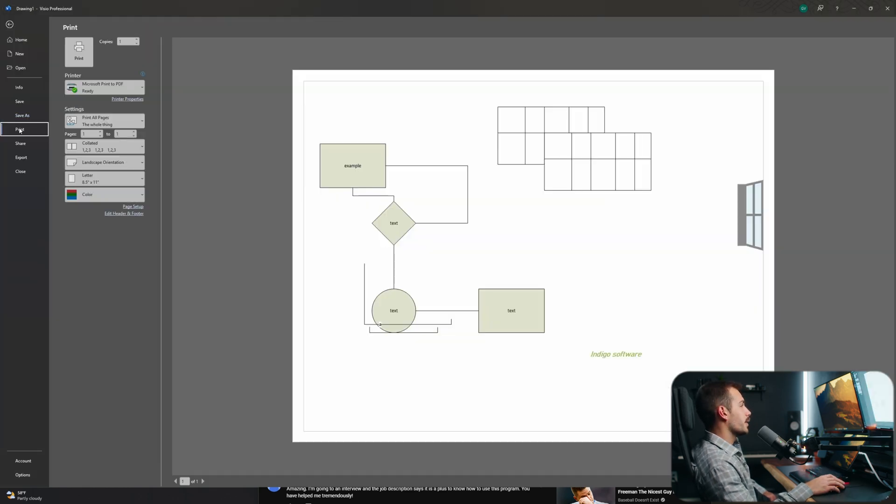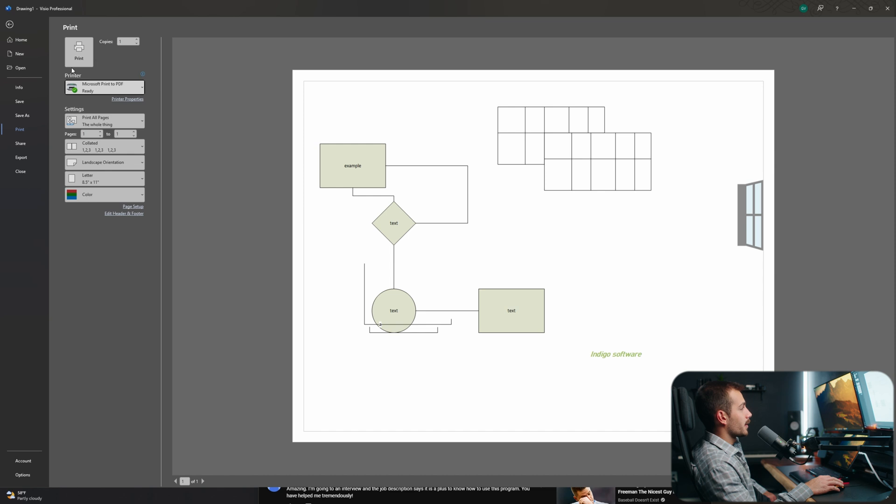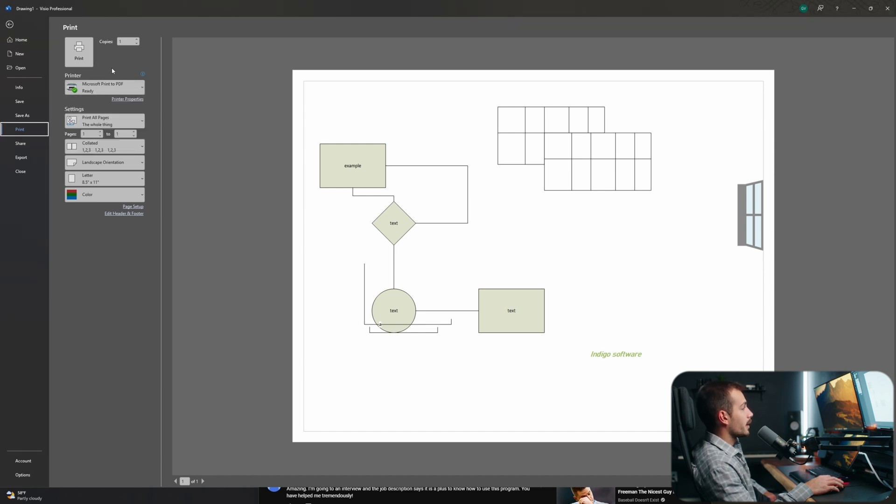We also have the option to print directly from the software. Under the print tab, we have various print settings. We can add a printer and change any of the options here.